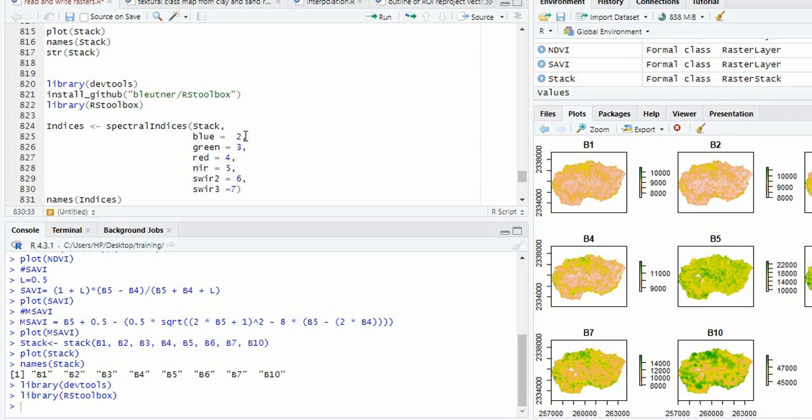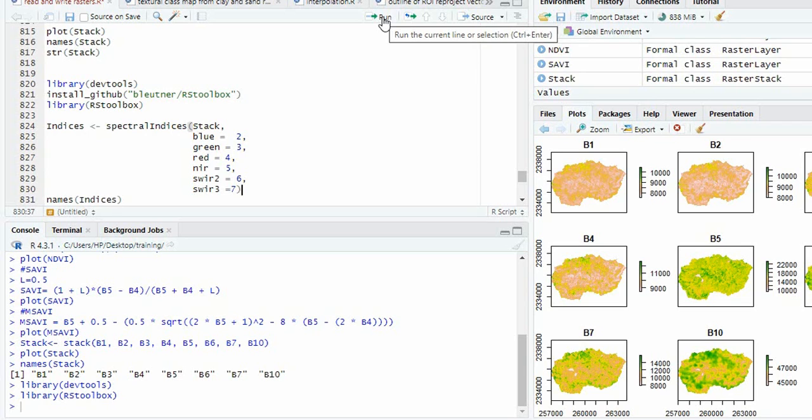The blue band is band 2, then green band 3. Accordingly, you have to write. And then in one go, it will be creating more than 15 indices.